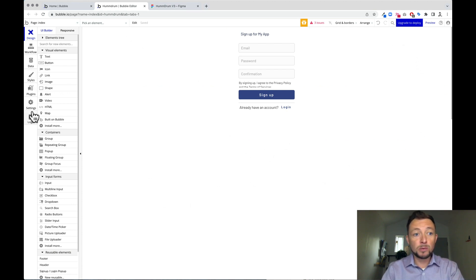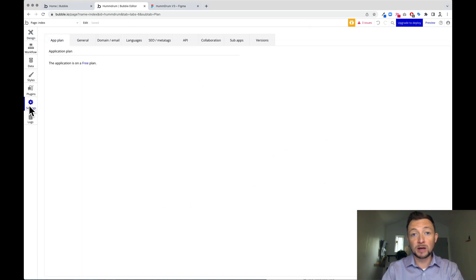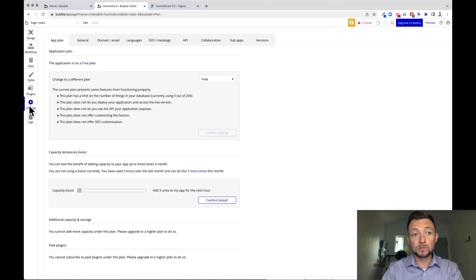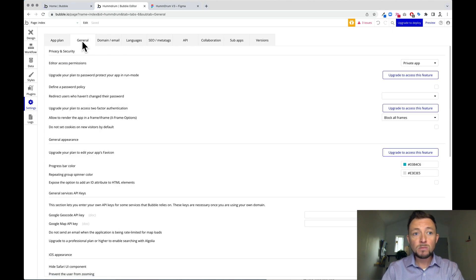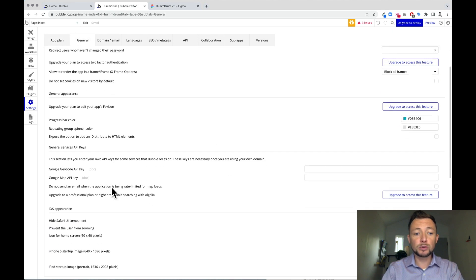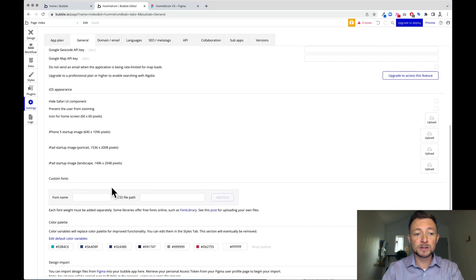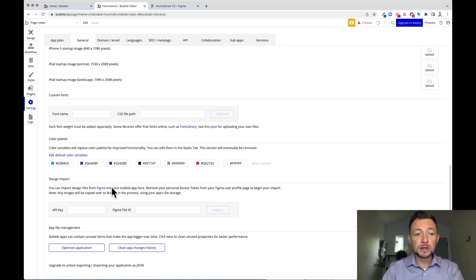we want to go to settings in the far left. And we want to go to general. And we're going to go down to where it says design import.